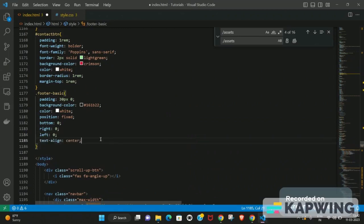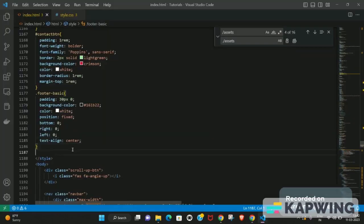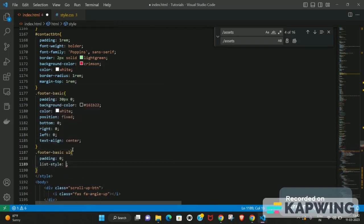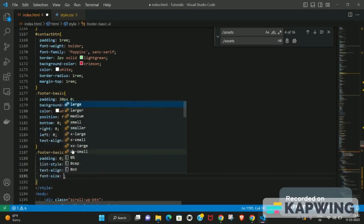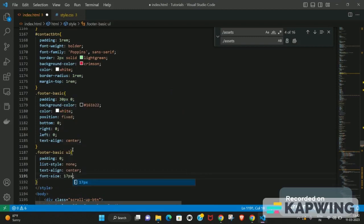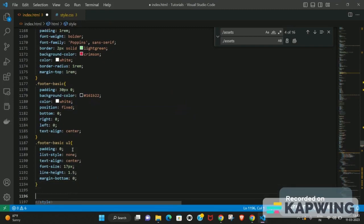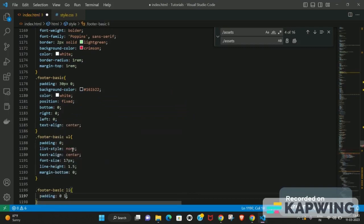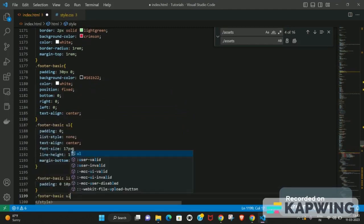Next we target the unordered list inside footer-basics. Set padding to 0 to remove default padding, set list-style to none to remove the dots, text-align to center, font-size to about 17 pixels, and line-height to 1.5. Also keep margin-bottom at 0. Then target the list item, giving it a padding of 10 pixels 0 10 pixels.